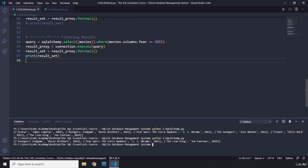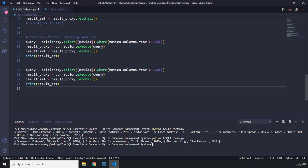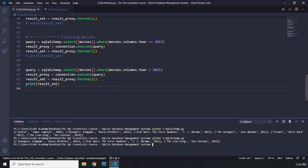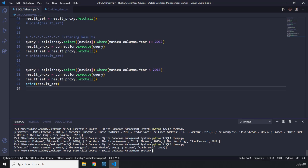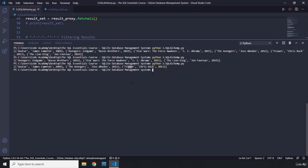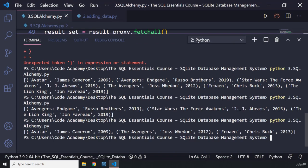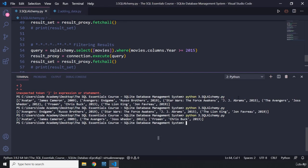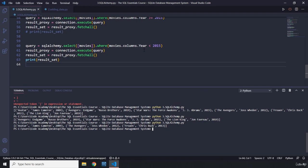I'll give you one more example: movies which came before 2015 — movies.columns.year < 2015. Running this gives us James Cameron with Avatar, Avengers 2012, Chris Buck with Frozen 2013, and so on. I notice I've misspelled 'Frozen' — that's a mistake, but you've probably spelled it correctly. That's it for this lecture — see you in the next one!